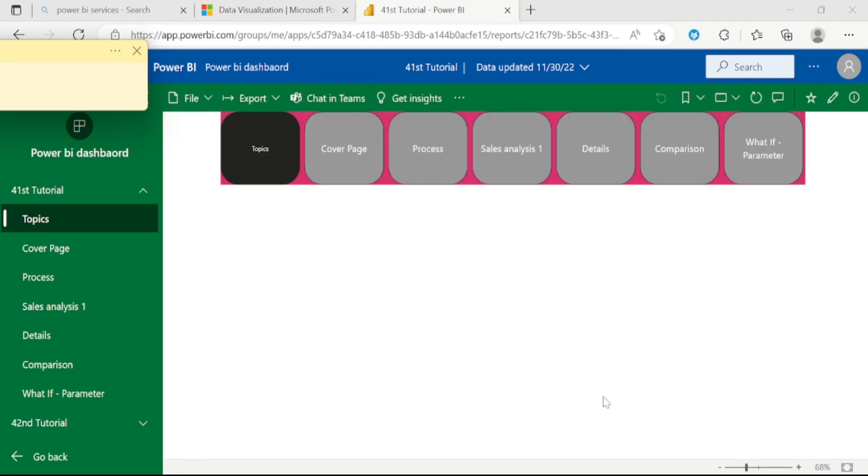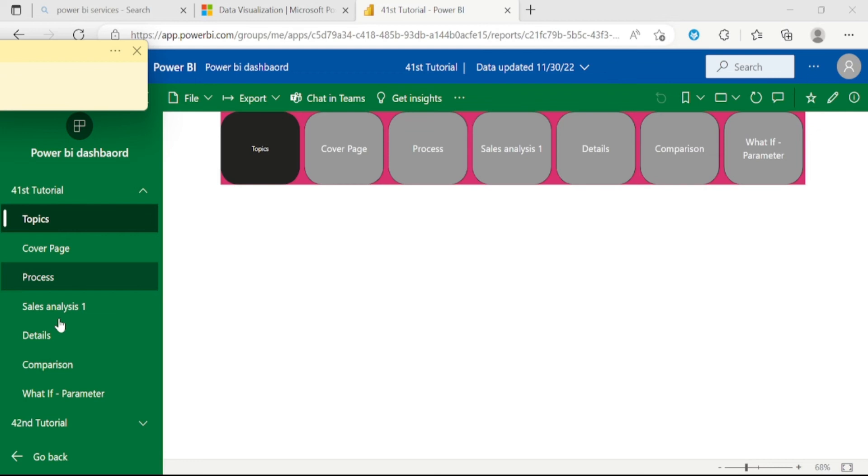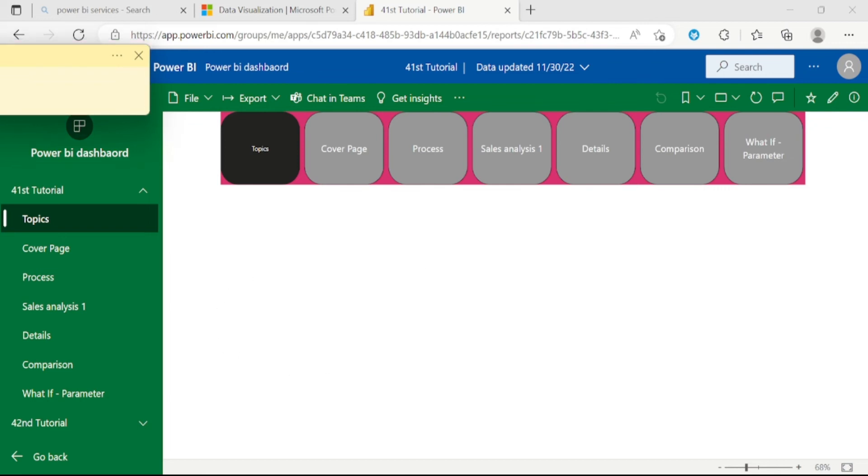We can see we have created an application in Power BI services. We can see here we have two reports only, which is 41st tutorial and 42nd tutorial. We have selected the green color under the theme. Now let's go back to the homepage.